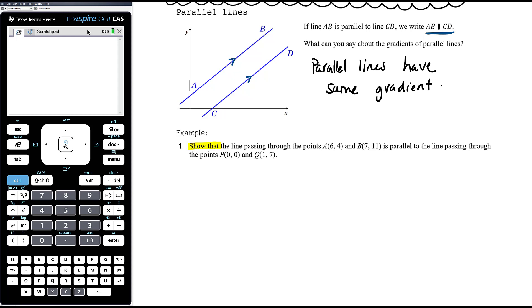Obviously if the lines are parallel we expect the gradients to be the same, but when they are the same we then need to draw a conclusion: 'Therefore, because the gradient of AB equals the gradient of PQ, the lines AB and PQ must be parallel.' So let's work out the gradient of AB.